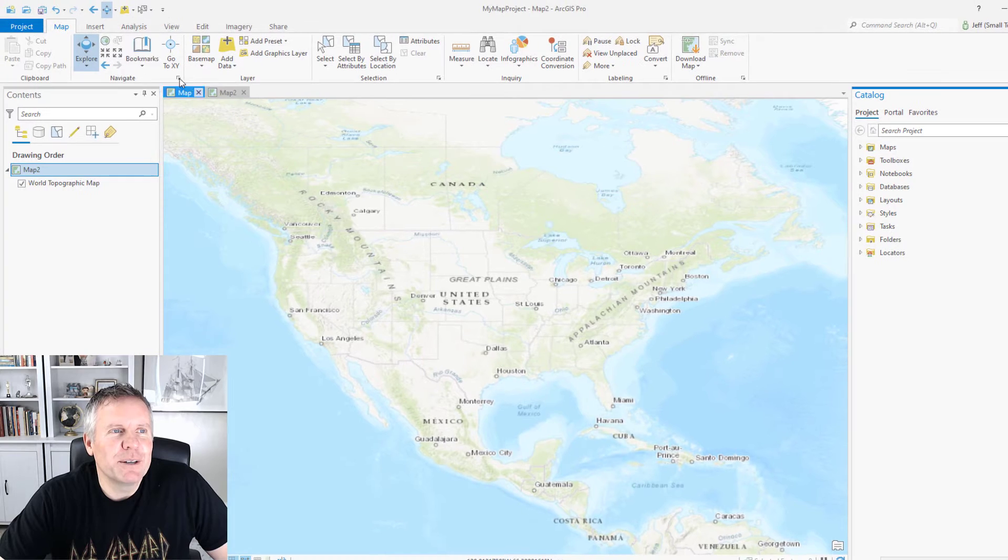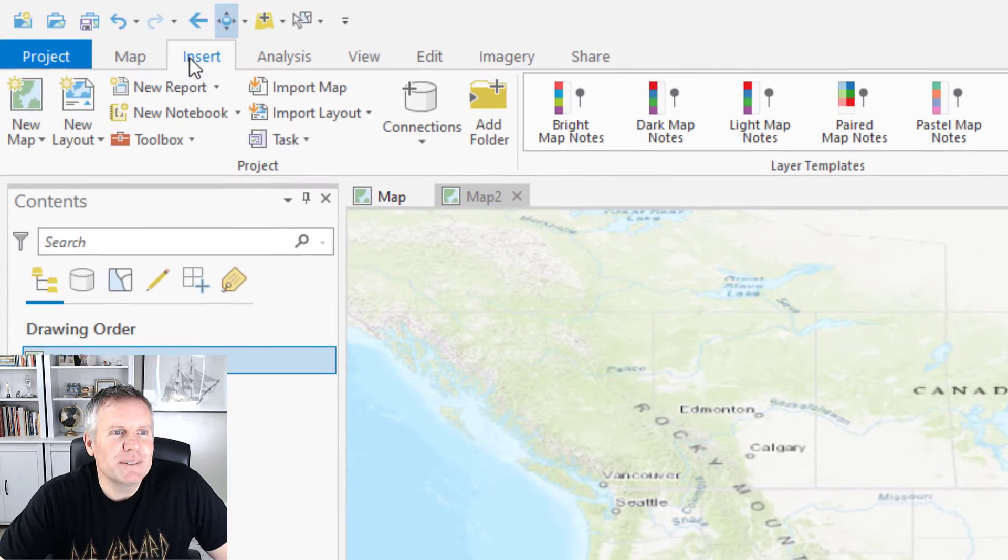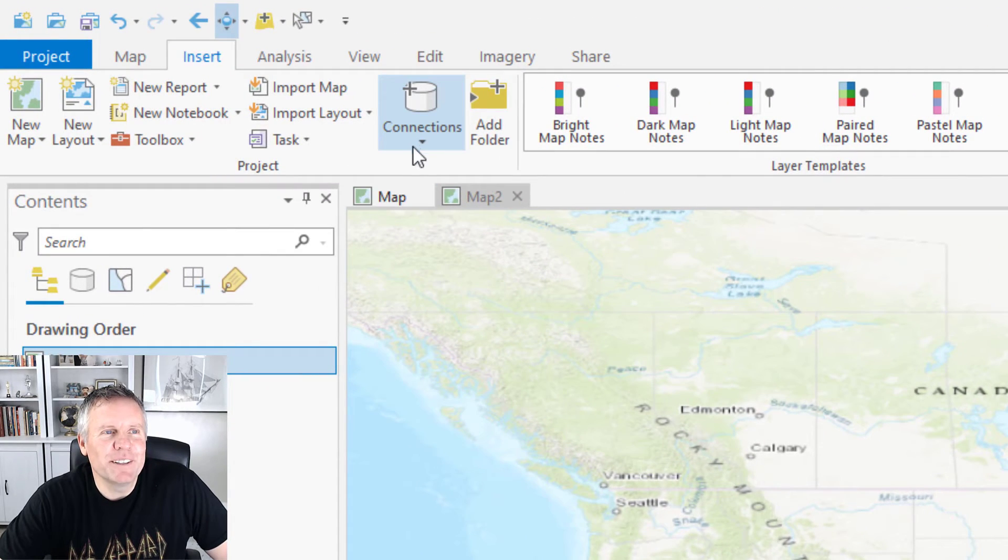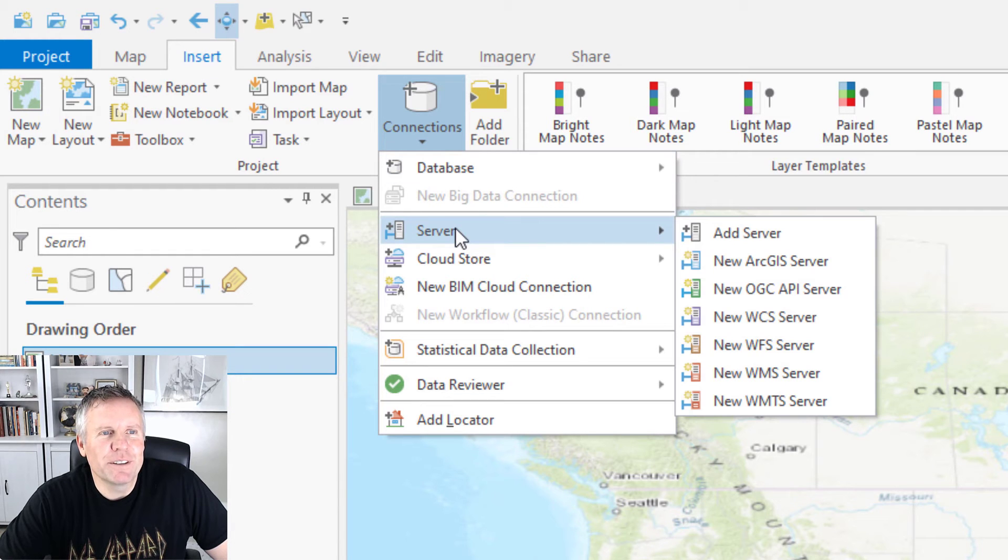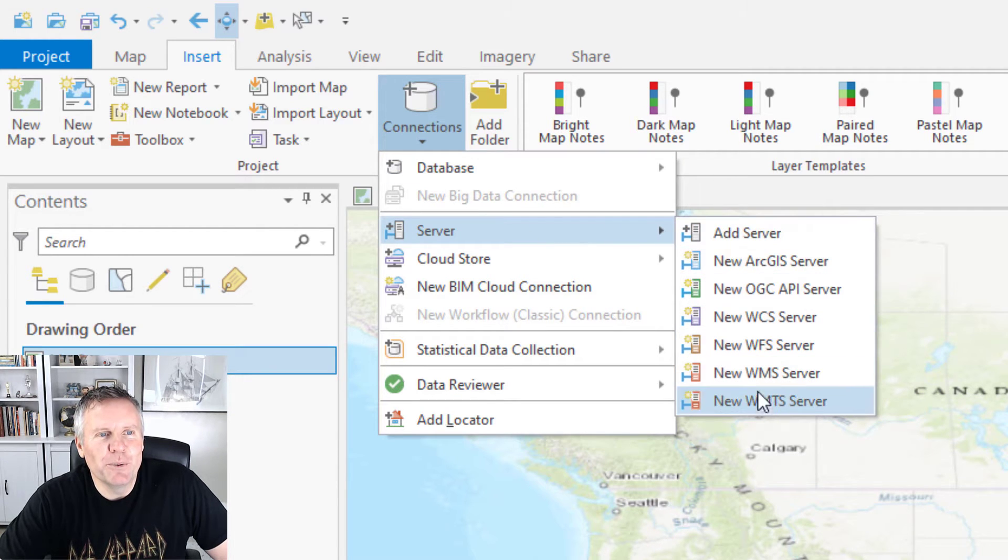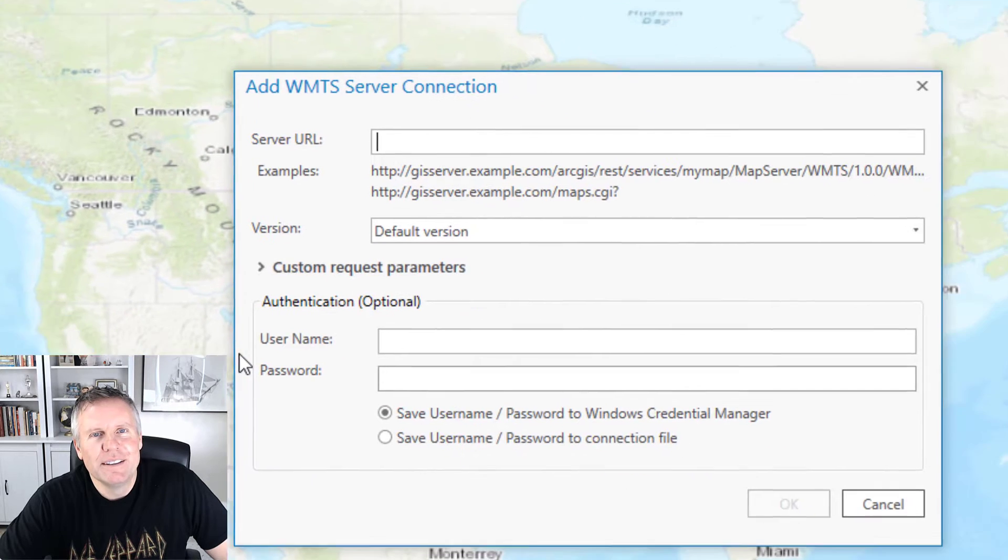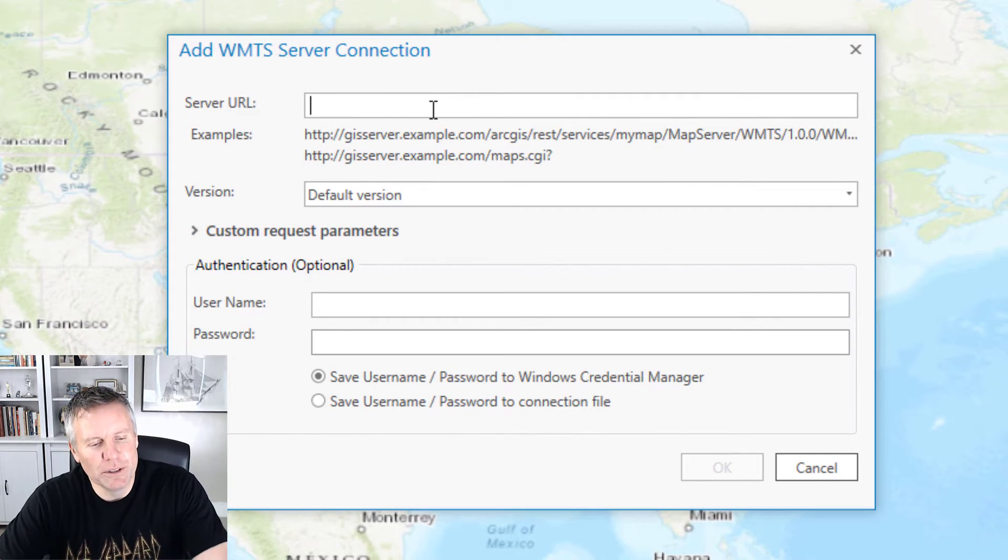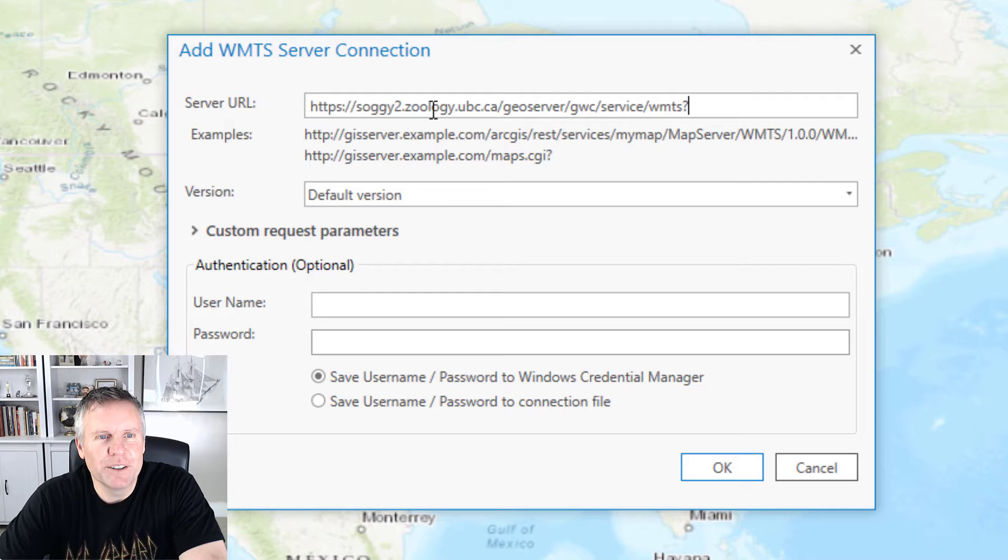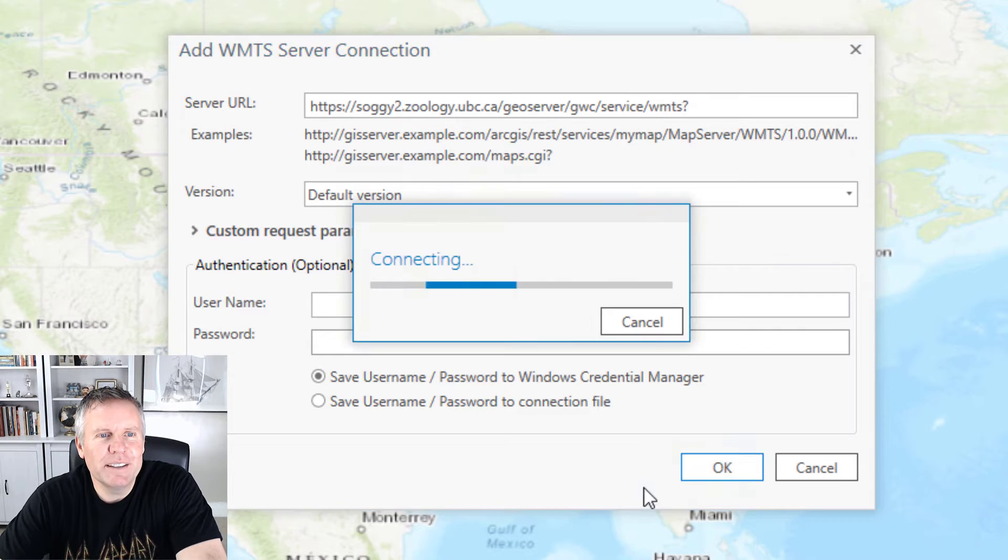I found out you have to come to the insert tab then you have to come to this connections dropdown, select server and then pick the one you want and I want WMTS server and then I found this cool server link on the web and I hit OK.